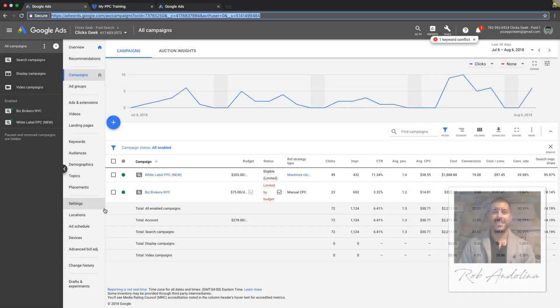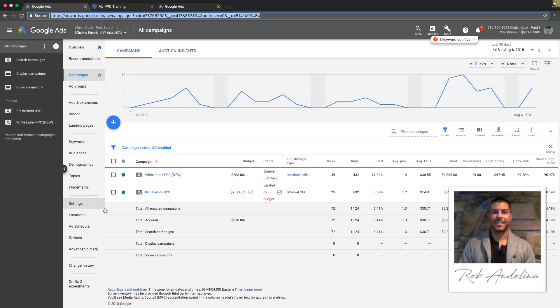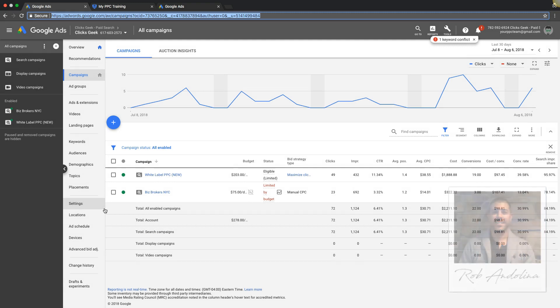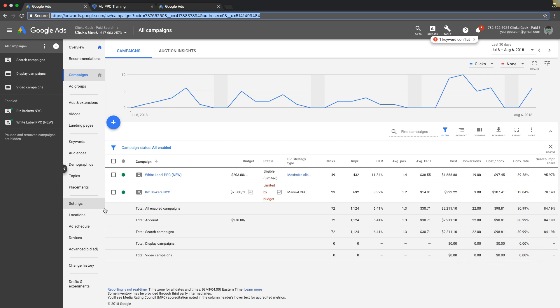What's going on guys, welcome back. Rob from PPCTraining.com, stop by and say hi. In today's video I'm gonna go through how to set up a remarketing audience in your Google AdWords account. It's really simple, gonna be a short video.